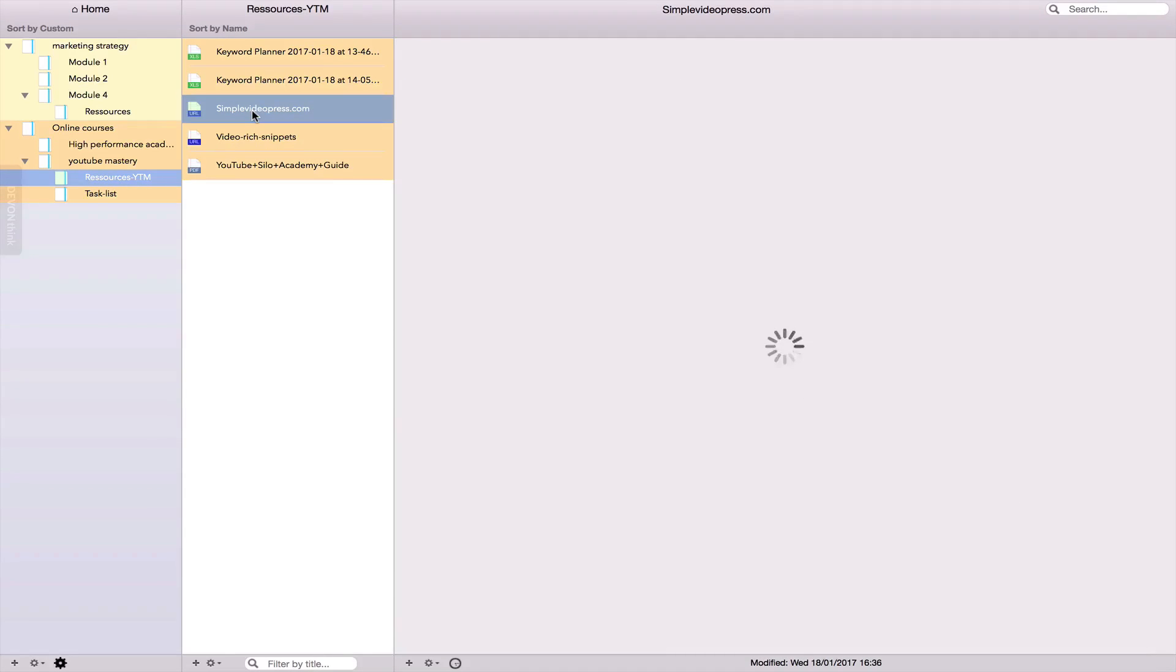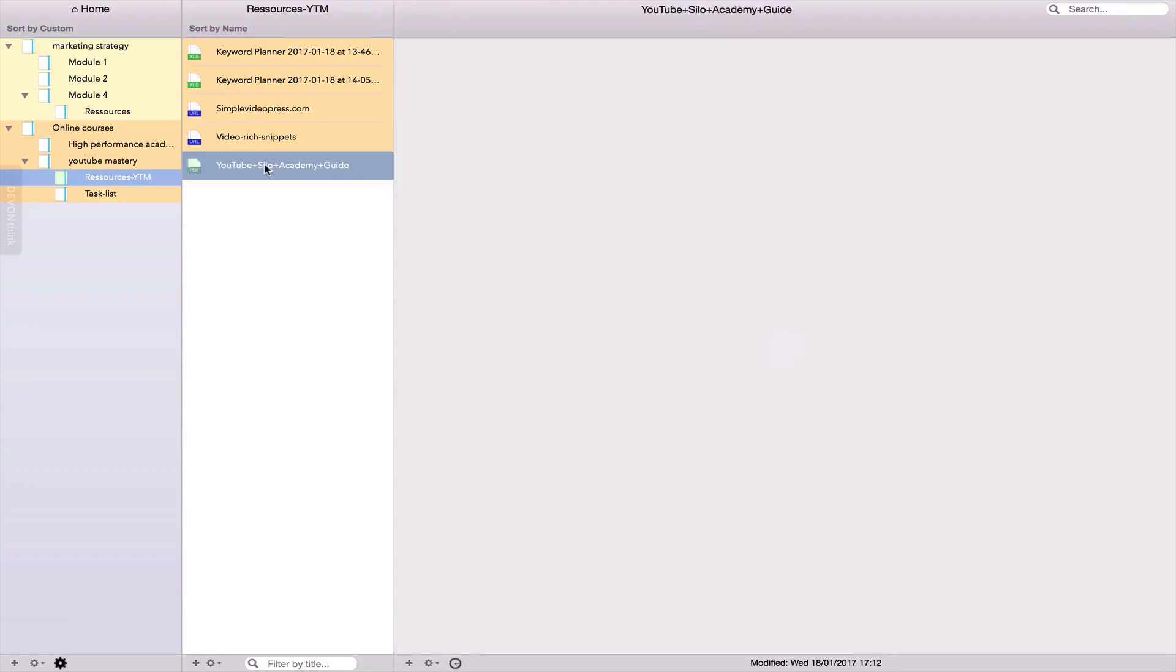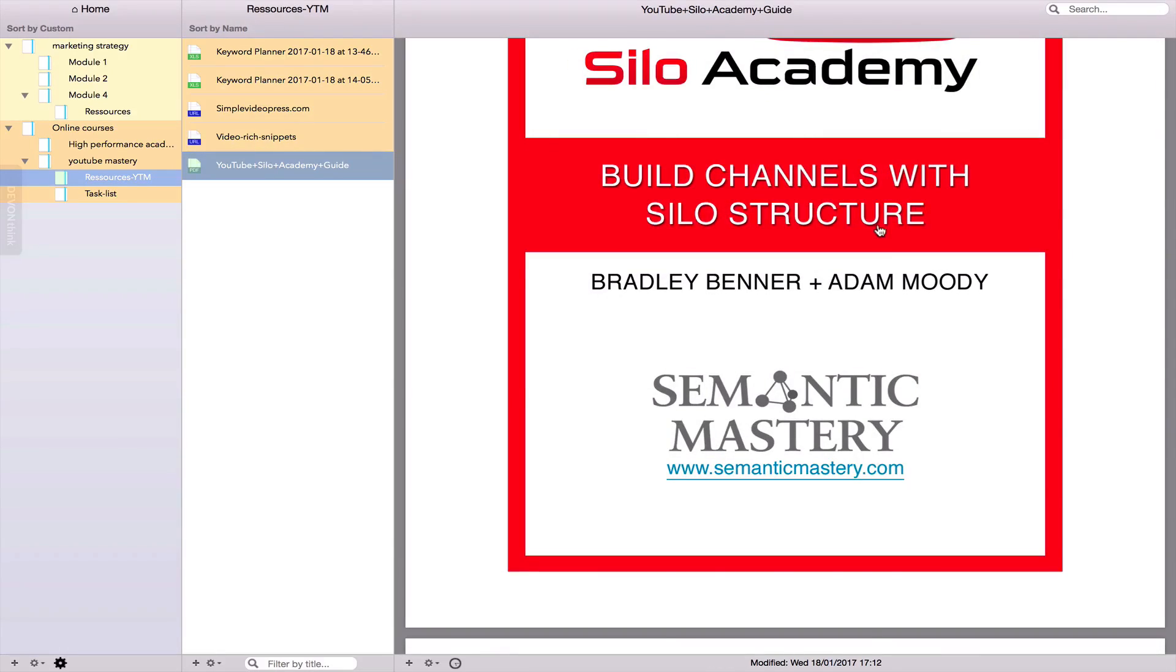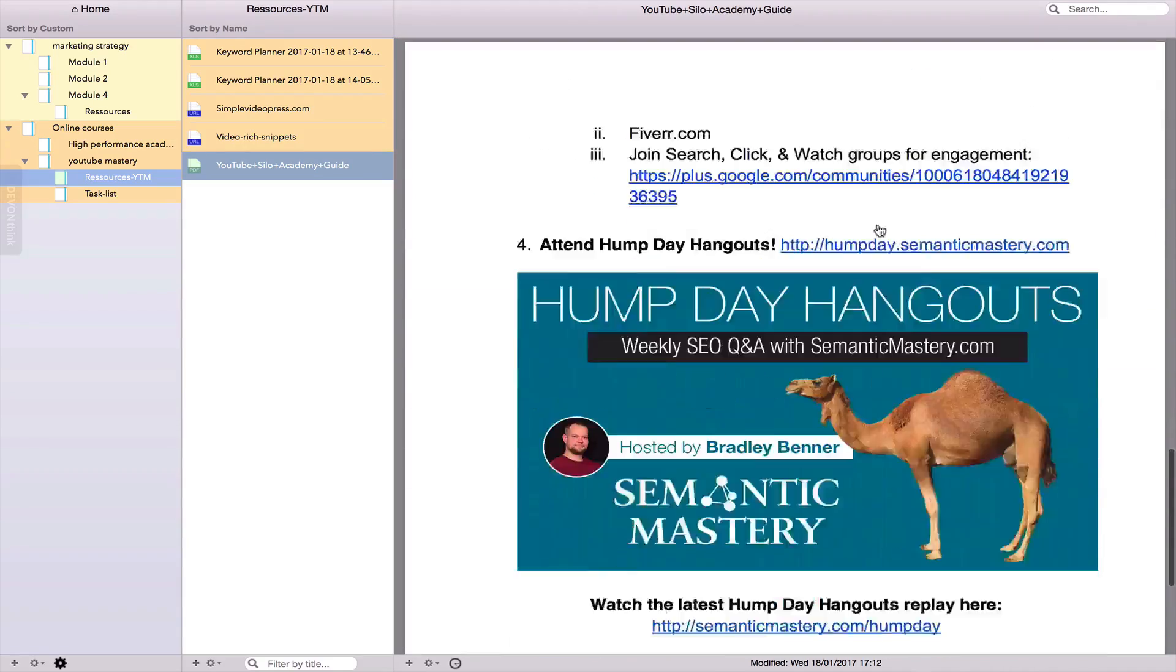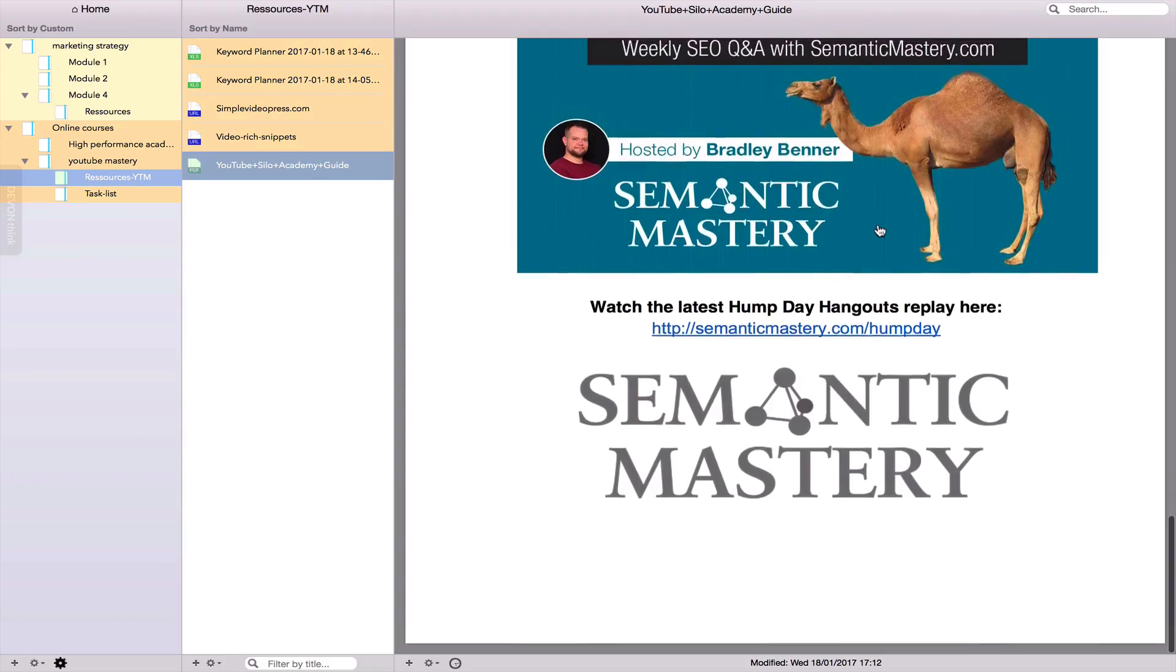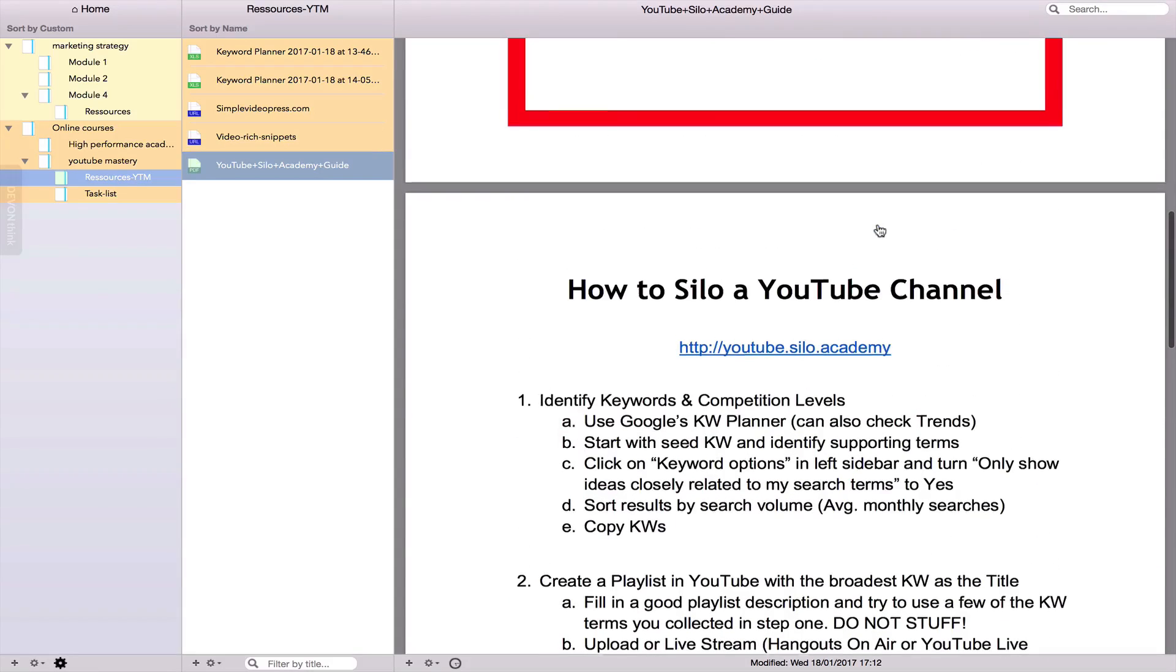The added value of using Notebooks is that you have no monthly fee to pay. You can have unlimited amount of notebooks and unlimited amount of notes.